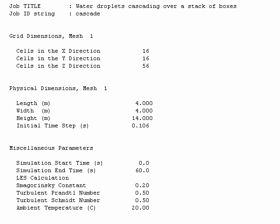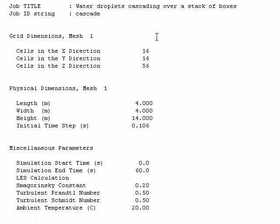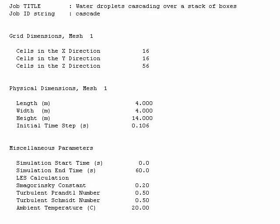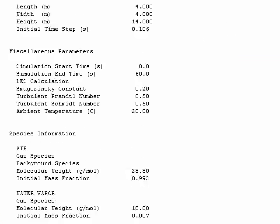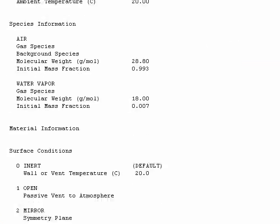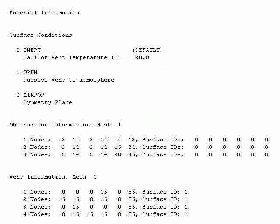It will tell you about the model domain, like the number of cells, the dimensions of the model. It will tell you also about the physics that you've put into the model, species information.